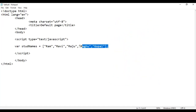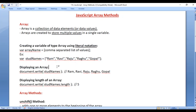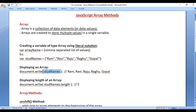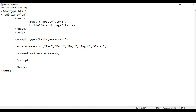Now we know how to create an array and what happens inside the memory. Let's understand how to display an array. To display the array or the values inside the array, you just need to say the array name. I come here and say document.write, then inside the brackets I say studNames — that's the array name. So definitely we see the output displaying Ram, Ravi, Raju, Ragu, Gopal. I say file, save, go to browser and refresh.